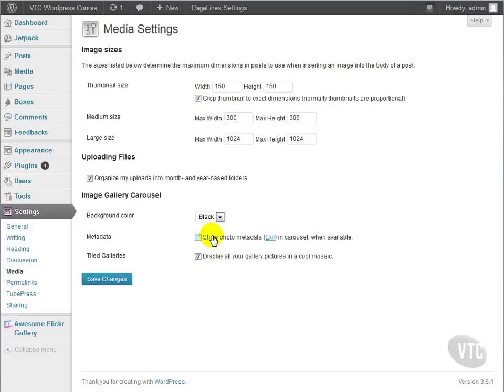And generally, if you're not running a photography website where people care about that metadata, you should probably turn this off anyway. Now, we have a solid gallery that looks great, is intuitive to use, and shows off our pretty garden pictures.